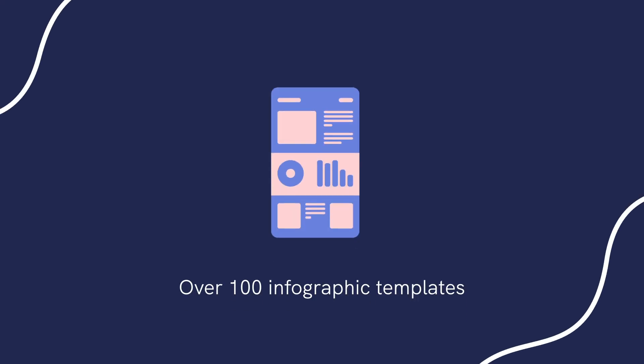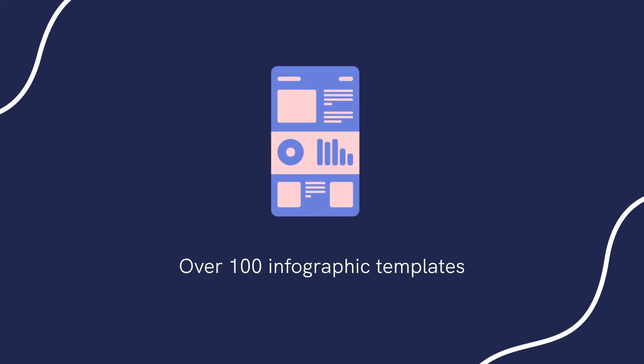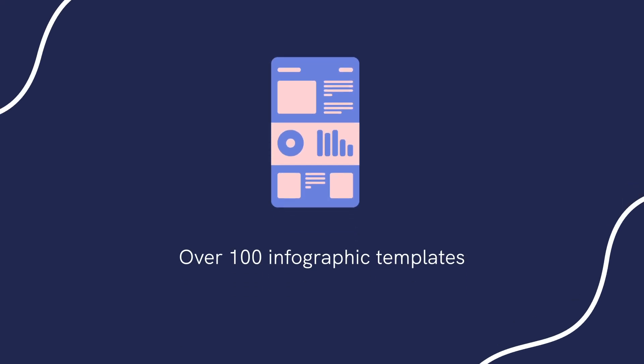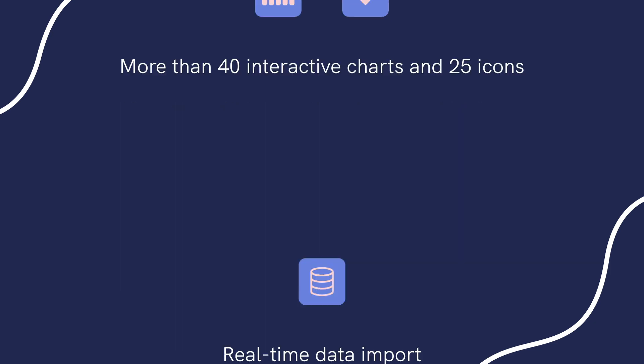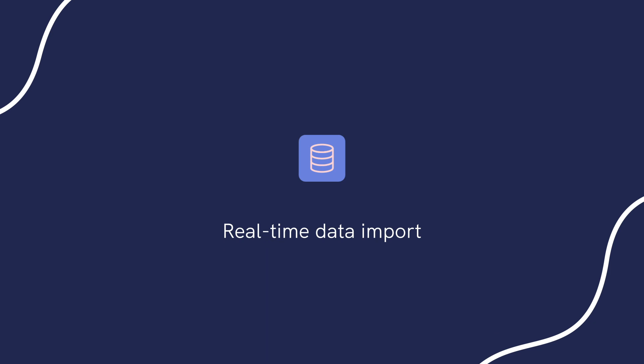Some of their notable features include 100 plus infographic templates, 40 plus infographic charts and 25 icons, and real-time data import.